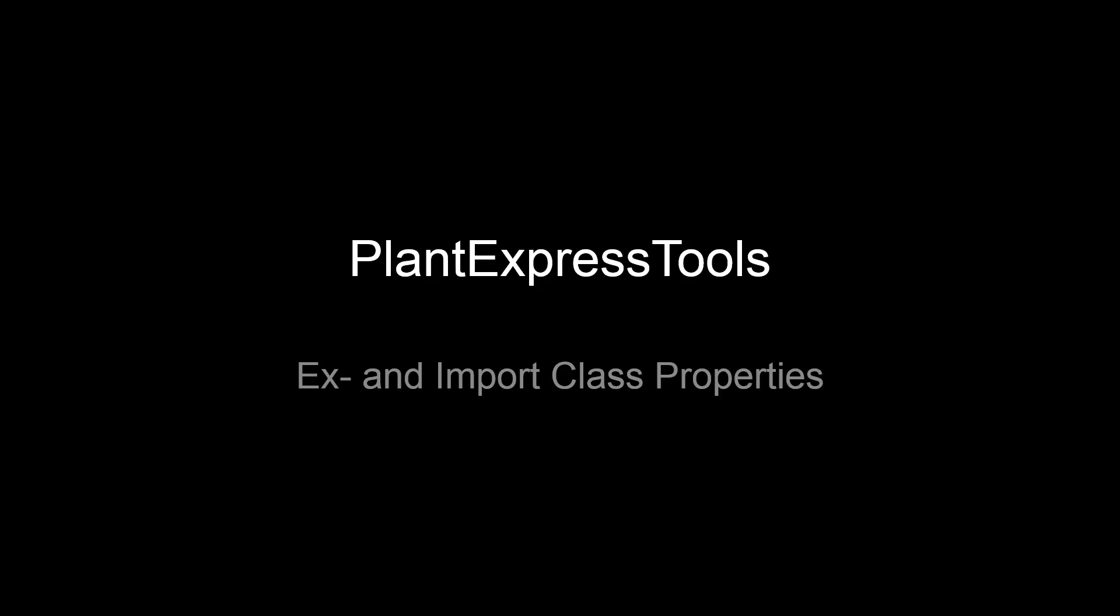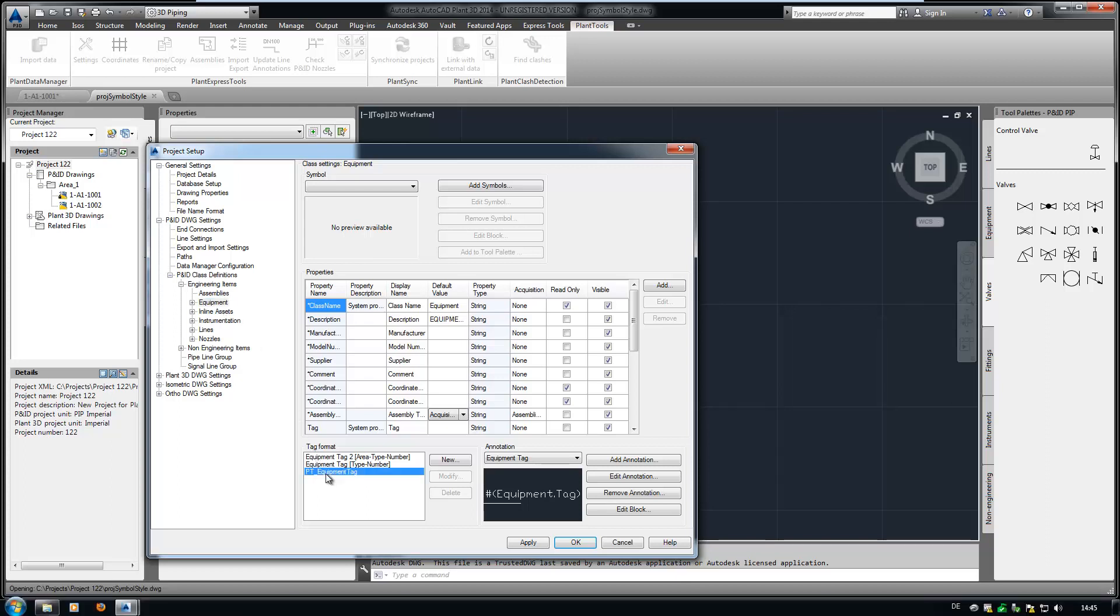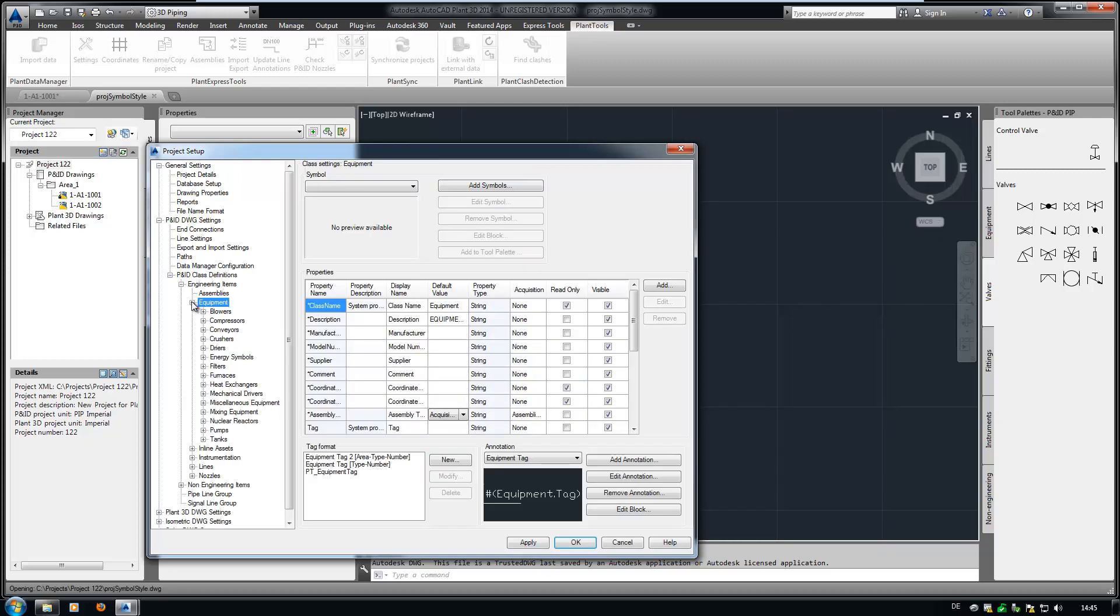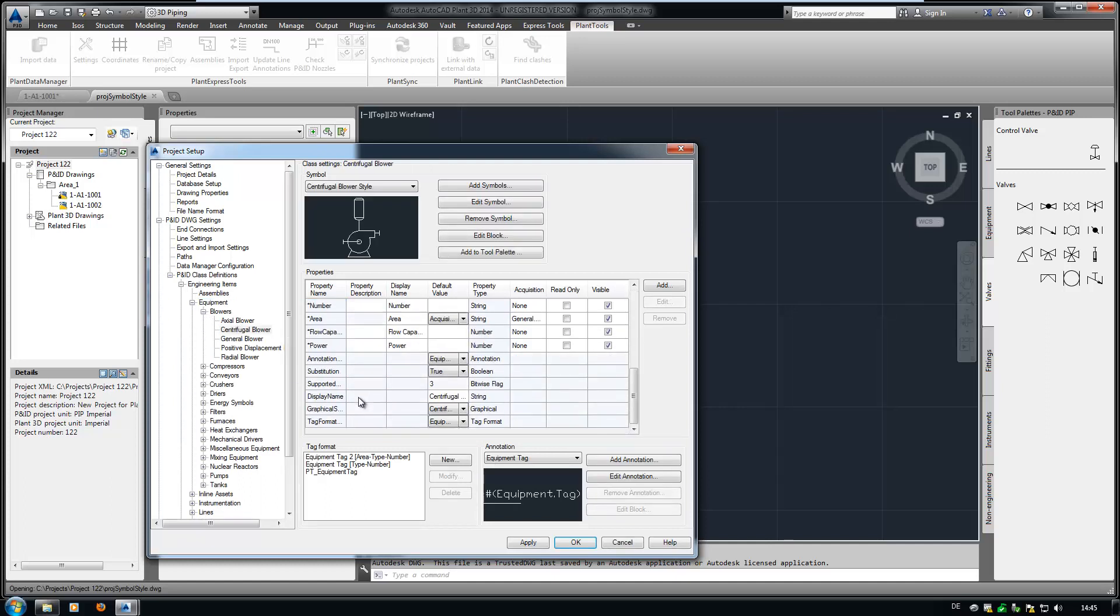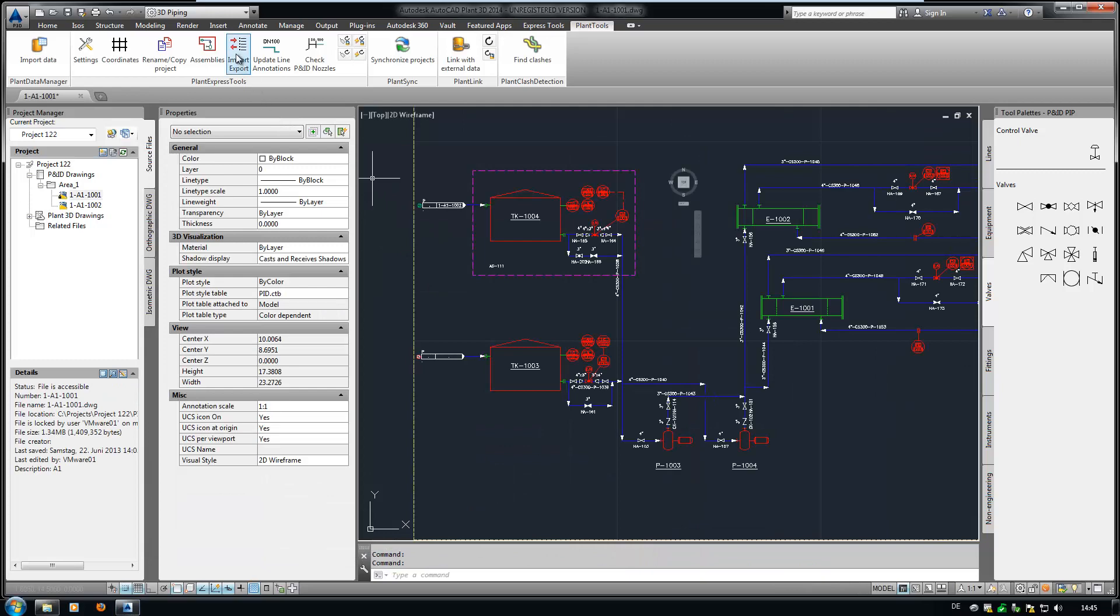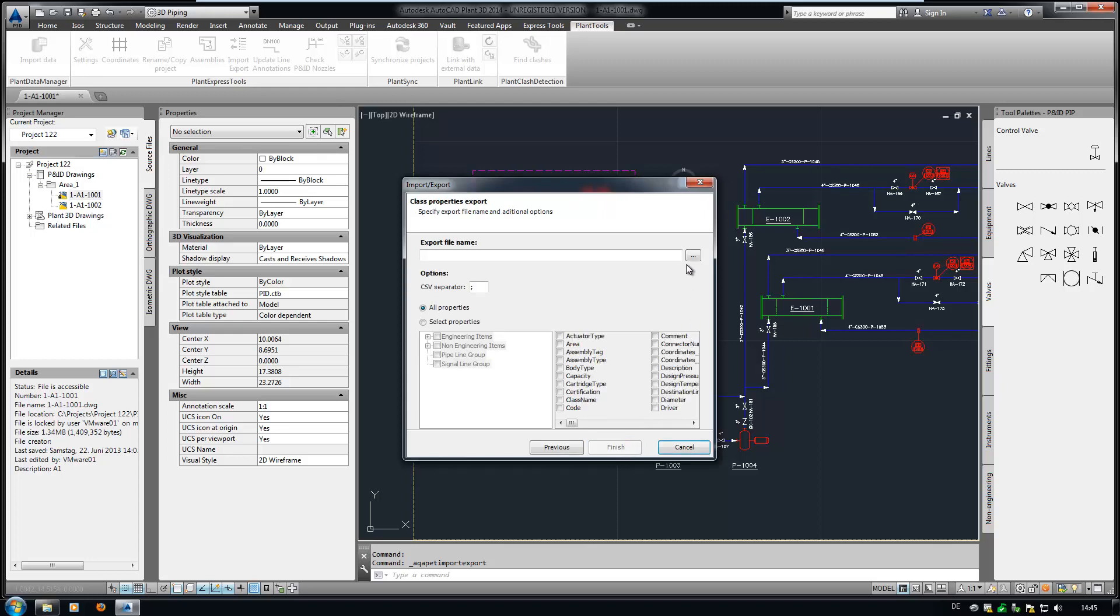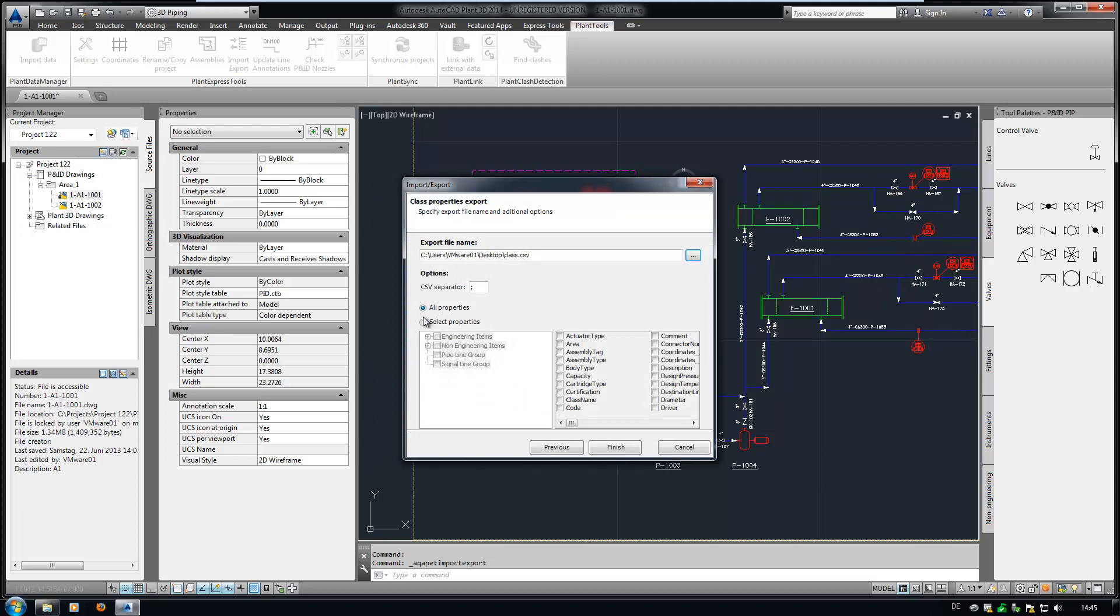Another tedious aspect of project configuration is modifying the class properties. In this example, I created a new tag for equipment. I change the tag format name and hit Apply. When I look into the two blower symbols, they still show the former tag format. So I could either check all the symbols under equipment, or I can export the tag format name and check and modify the value. So let's export the class properties this time. Select location and file name.